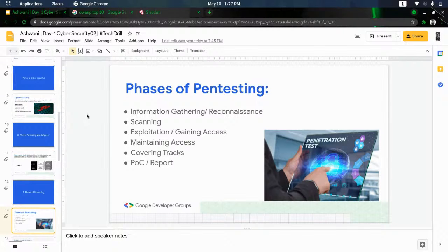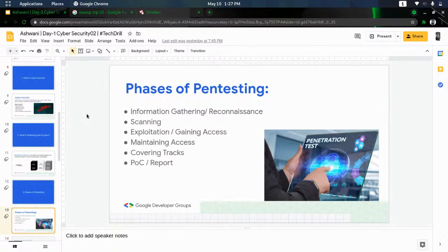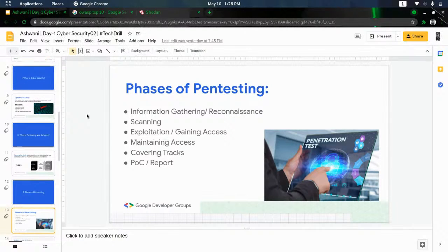In active information gathering, you're trying to connect with the target — maybe an IP address or web application — sending requests and receiving responses. It's similar to first becoming a friend and then learning someone's secrets. Passive is like following someone and observing what data they're accessing without direct contact. This will be discussed in more detail in upcoming days.